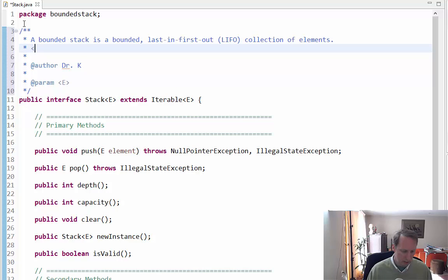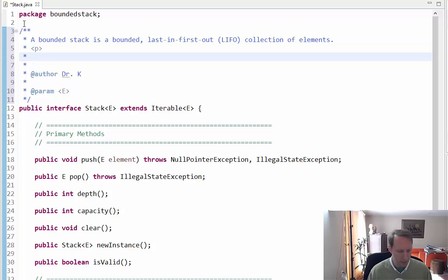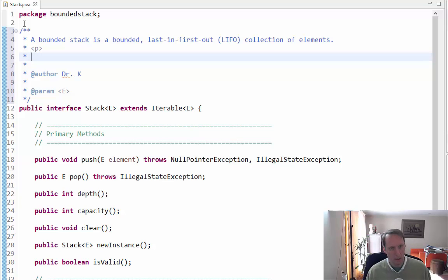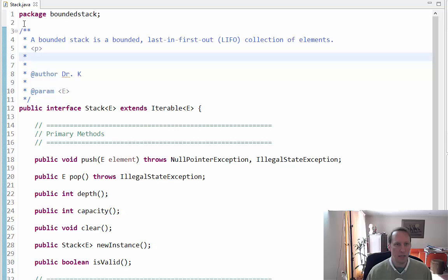Now I want to put a paragraph here, so Javadocs are HTML, so they obey HTML tags. I keep having to worry about the right key to save that with.